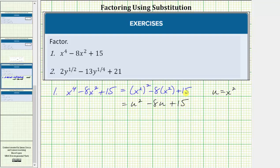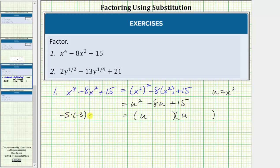So u squared minus eight u plus 15 factors into two binomial factors. The terms in the first positions are u and u because u times u equals u squared. The terms in the second positions are the factors of positive 15 that add to negative eight. Because negative five times negative three equals positive 15 and negative five plus negative three equals negative eight, one factor is u minus five and the other factor is u minus three.